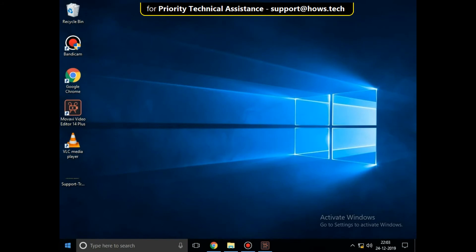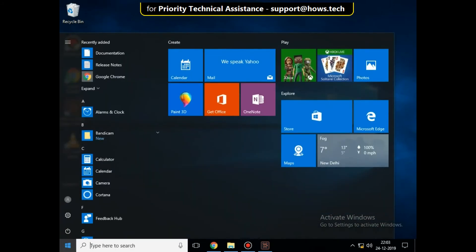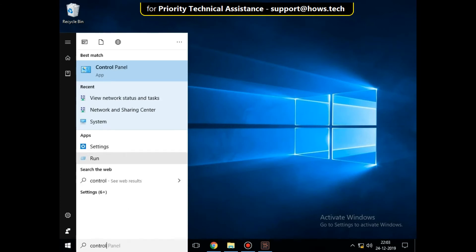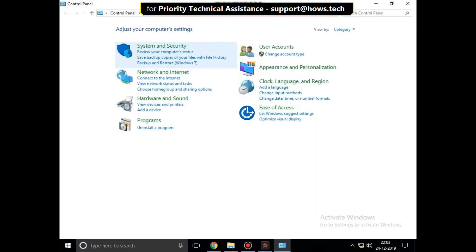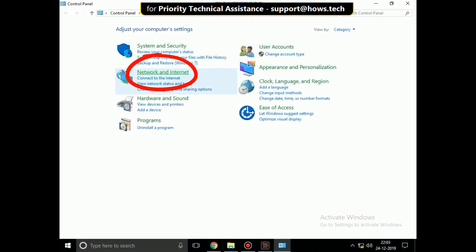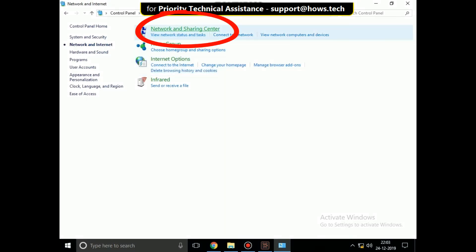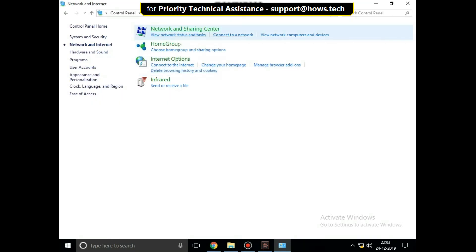In the second step, go to the search bar and type control panel. Click here to open it, then click on network and internet, then click on network and sharing center.